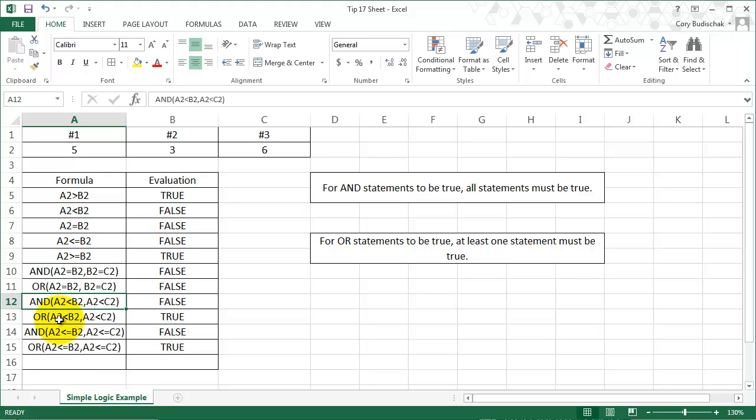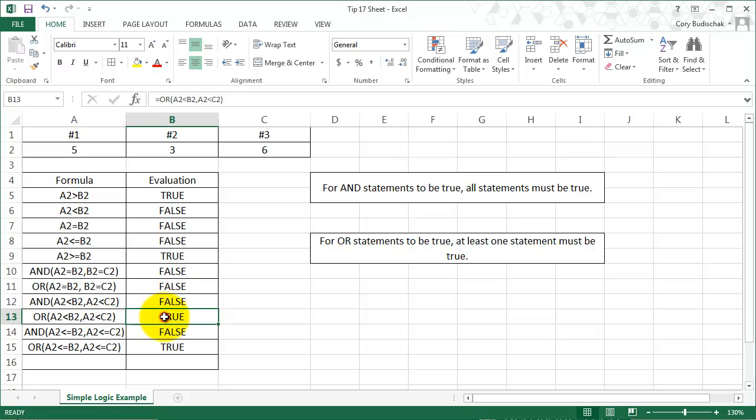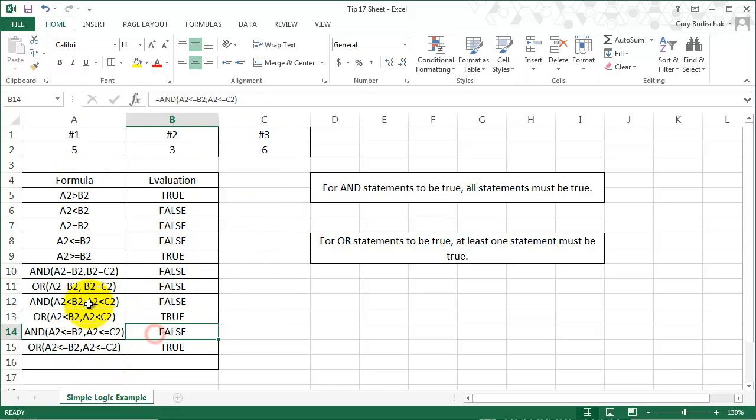So now let's look at this one. A2 is less than B2, that's not true, but A2 is less than C2, so that's why this is true. And then you can sort of see now it's the same thing here, but we just have greater than or equal to. And since nothing is equal here, these ones are the same as that.